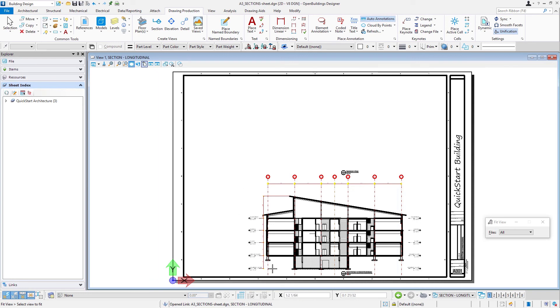In the next session, we're actually going to create a wall section from this section. We'll just place it right here on the same sheet. In that case, we'll be placing a different scale drawing on the same sheet.